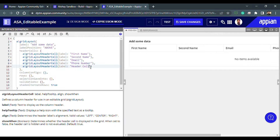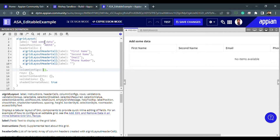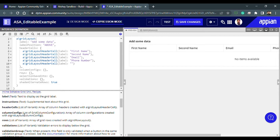We can name another one 'phone number' and remove the label name on the last header. Column configuration is basically whenever we want to configure the width of these columns. We can also see the help text — column configuration is an array of column configurations created using a!gridLayout_columnConfig. For now let's leave this and jump into the rows, which are the important part.